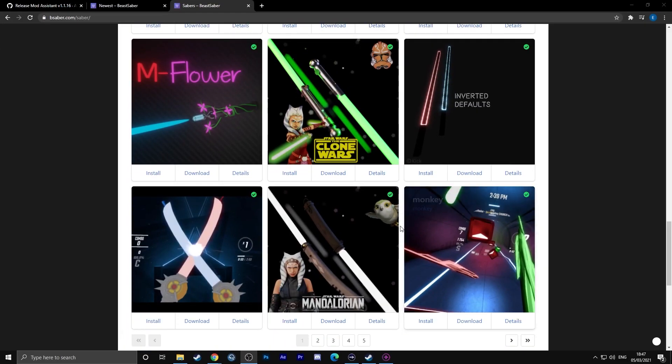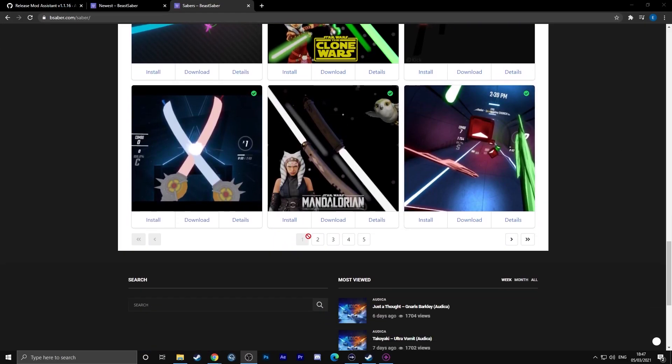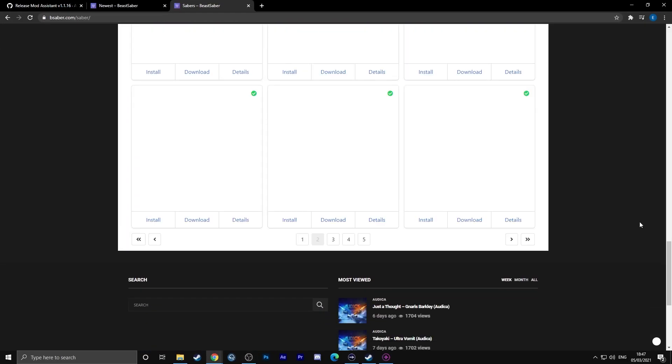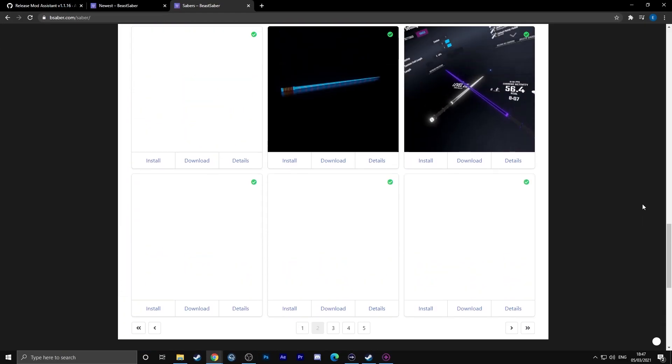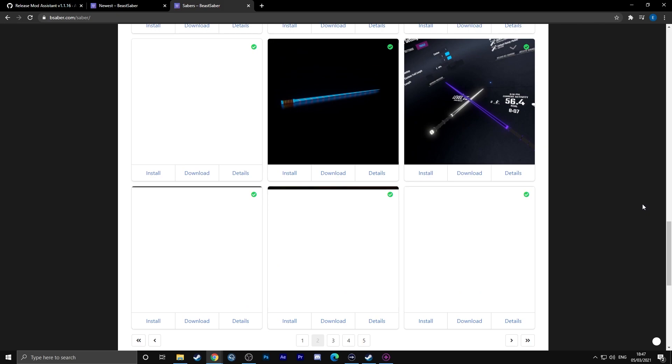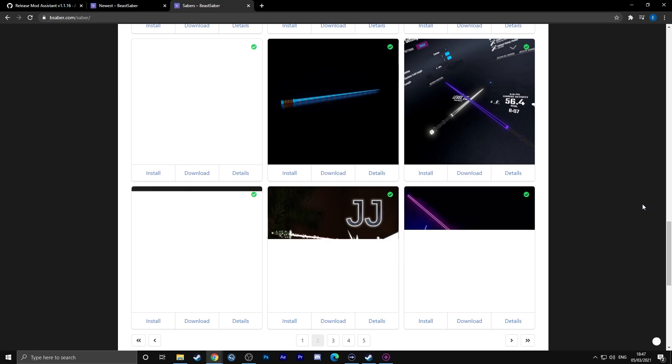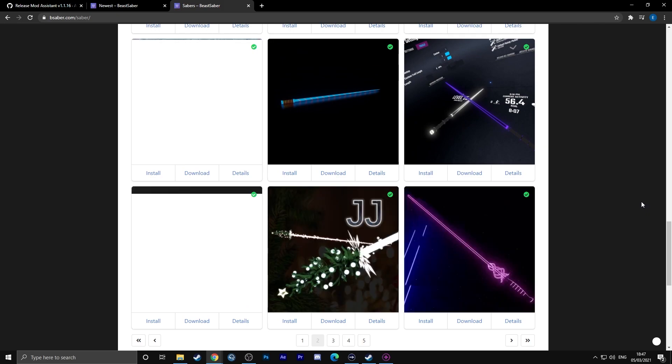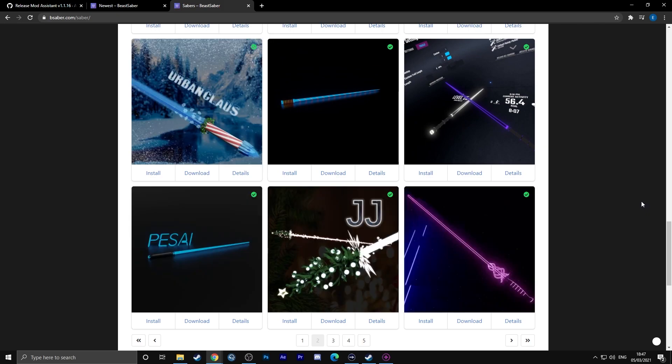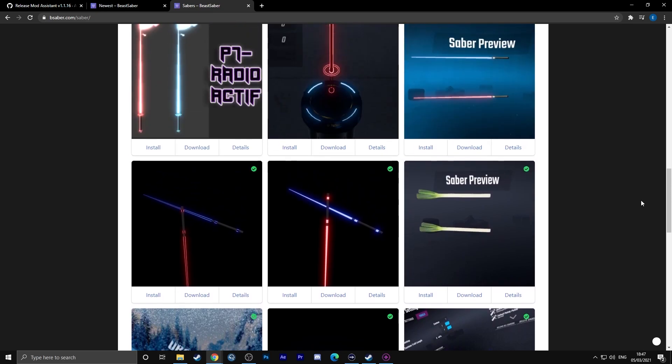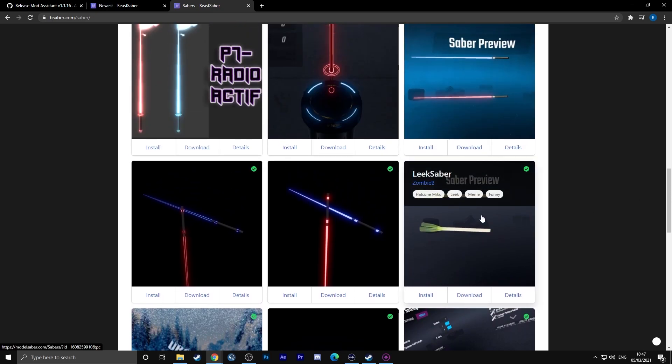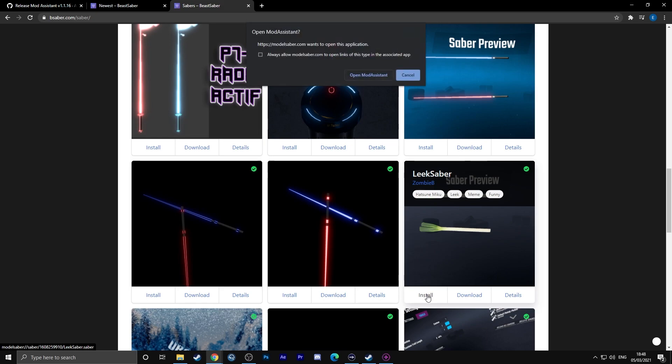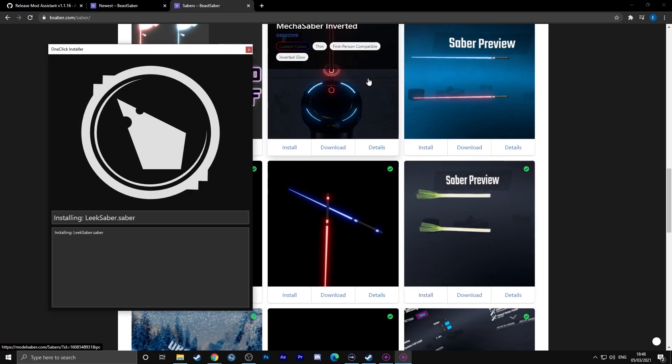To download custom sabers, we can again use BeatSaber.com and go to the Saber section, link in the description below. In here you can click any Saber you want. Once you've got that installed with the one-click install again, you can open up Beat Saber and you should be able to find the Saber in the Saber section.